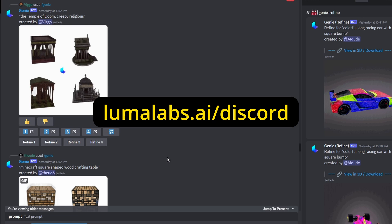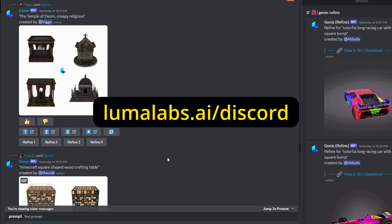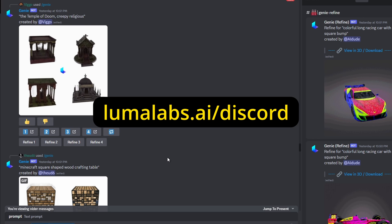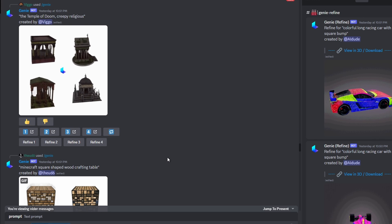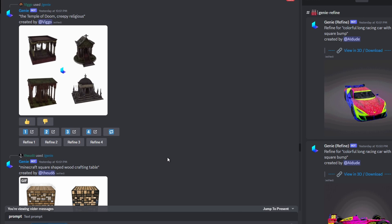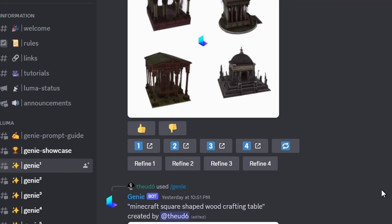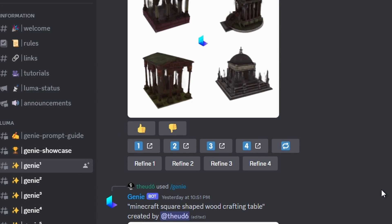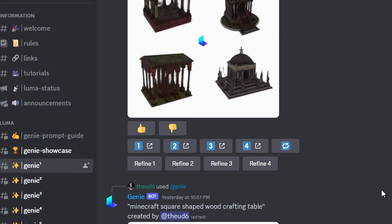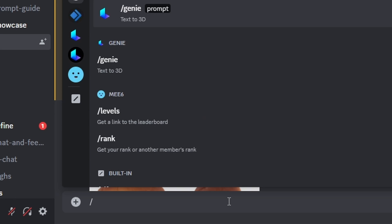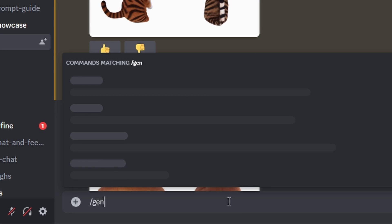Once you are there, make sure to agree to the terms and other things in order to start using it. Then go to one of the genies—there you can see Genie 1, Genie 2—go to one of them, go to the text box, and start writing.